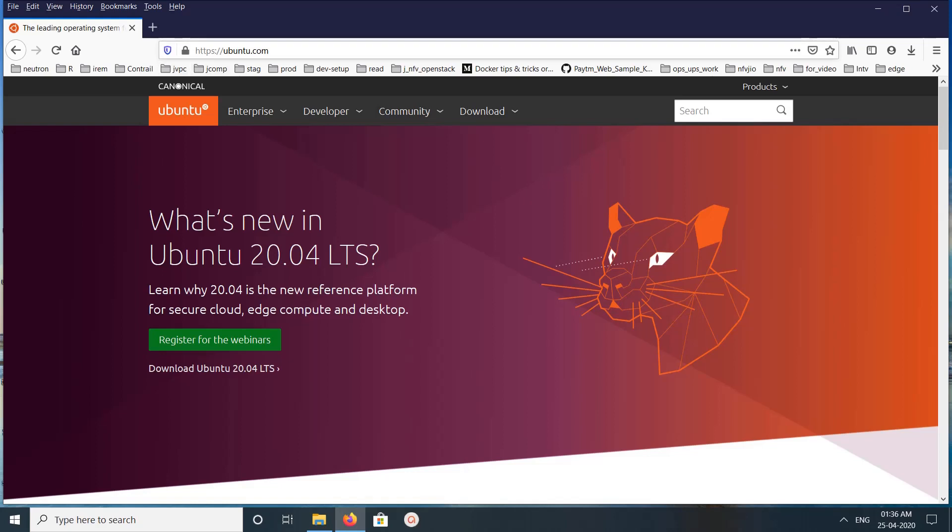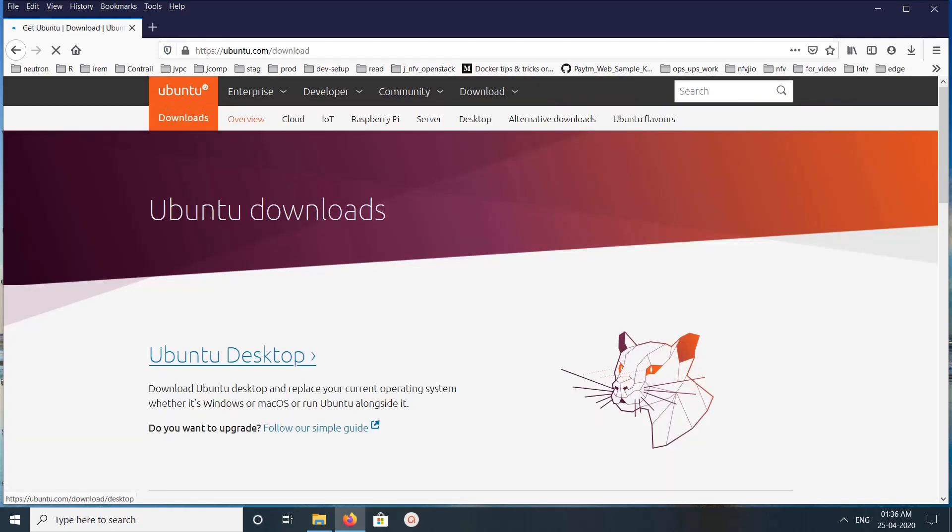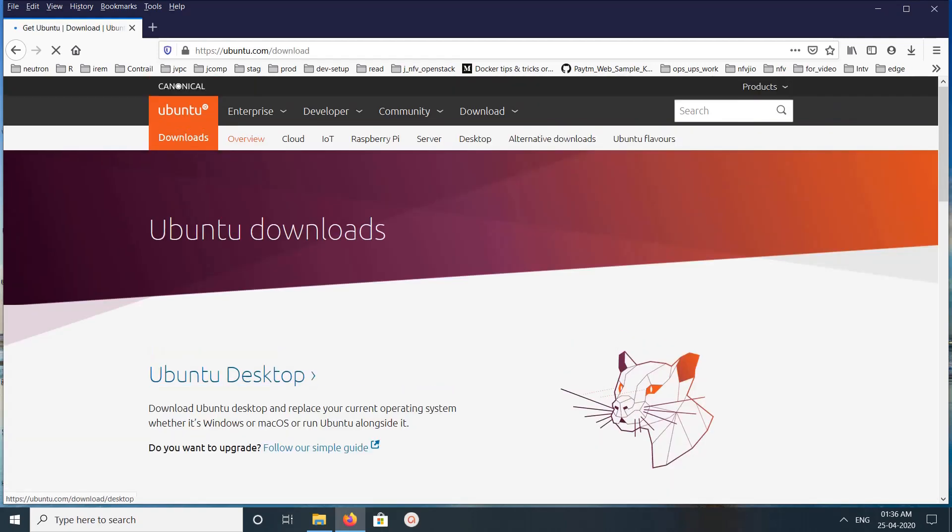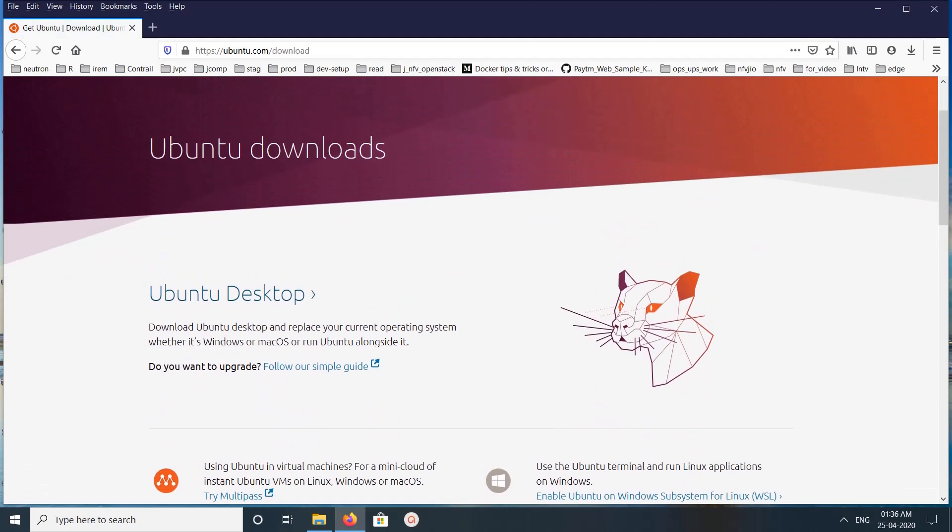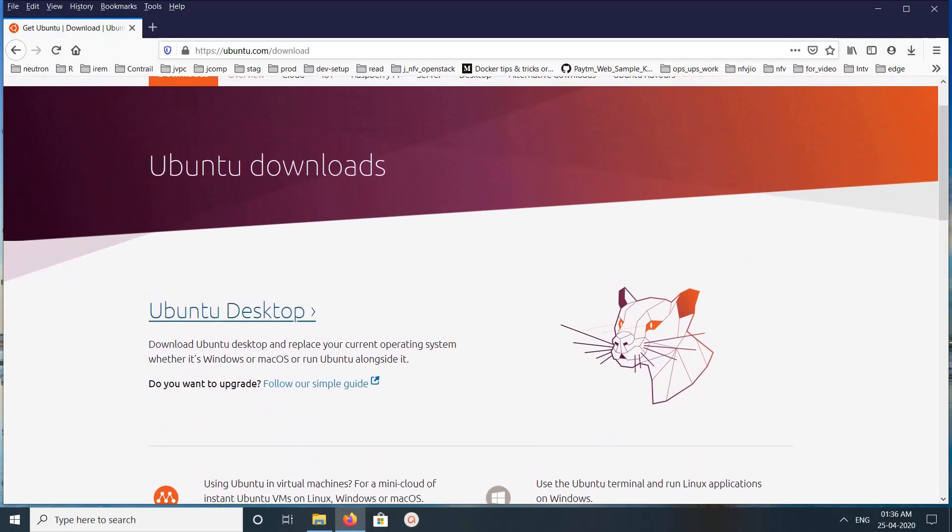Hi friends, go to ubuntu.com and here you can see Ubuntu 20.04 LTS. Click on Download Ubuntu. Here you can see Ubuntu Desktop, click on that.